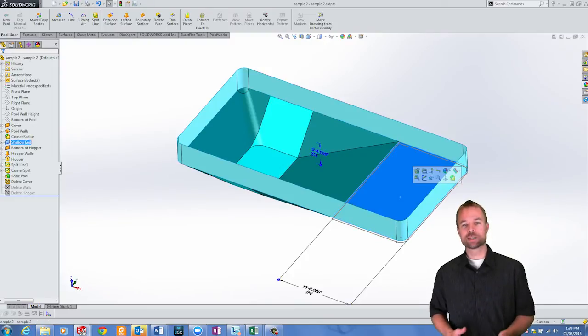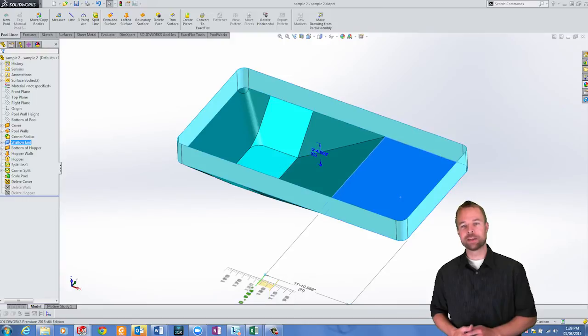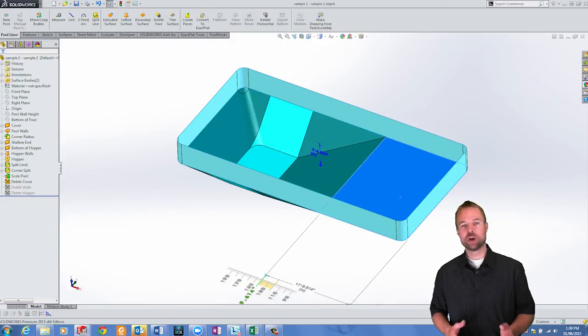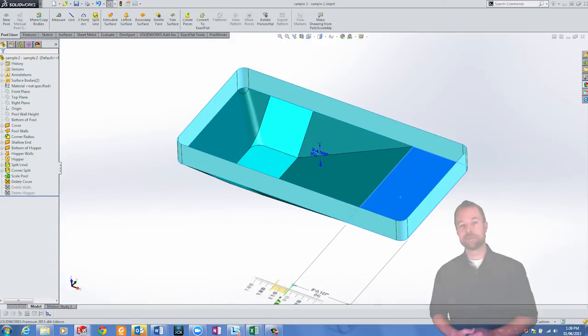Because PoolWorks is built on top of SolidWorks, you now have full control over manipulating the dimensions afterwards and the geometry will automatically update.